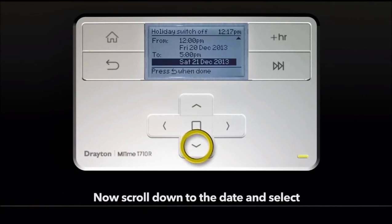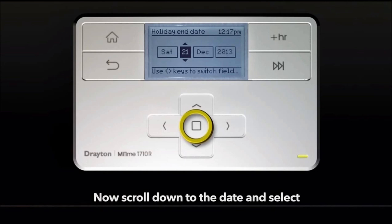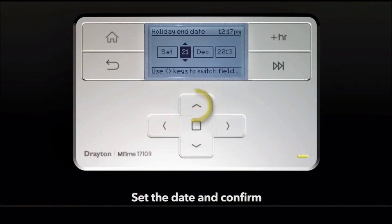Now scroll down to the date and select. Set the date and confirm.